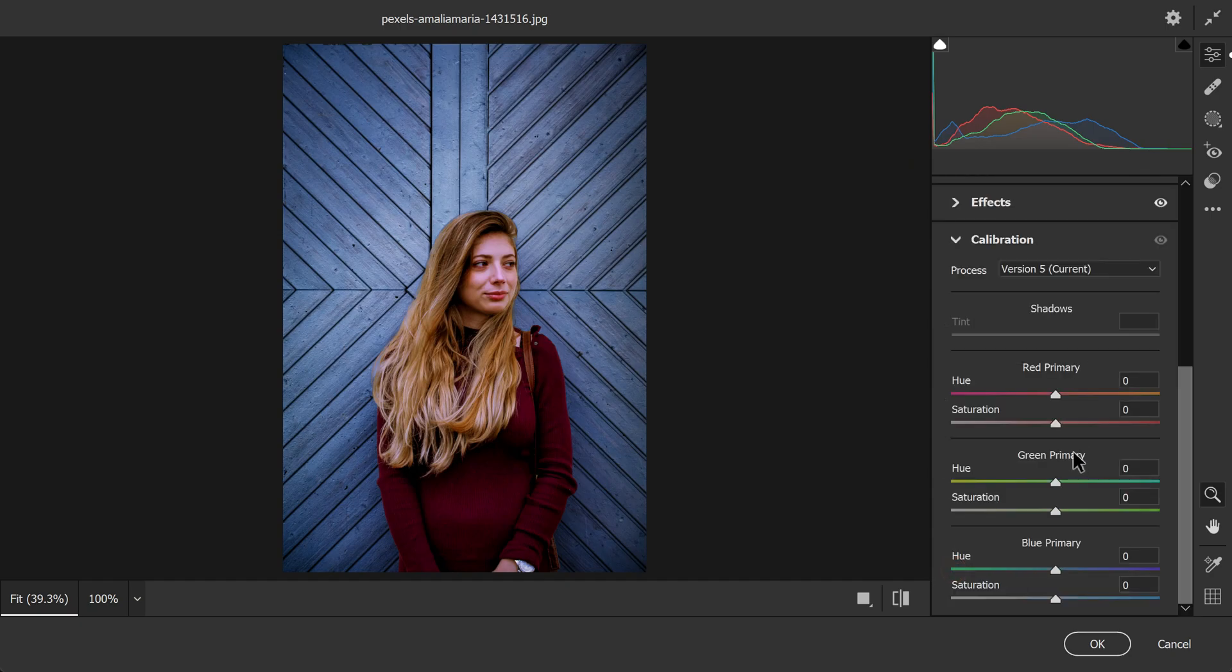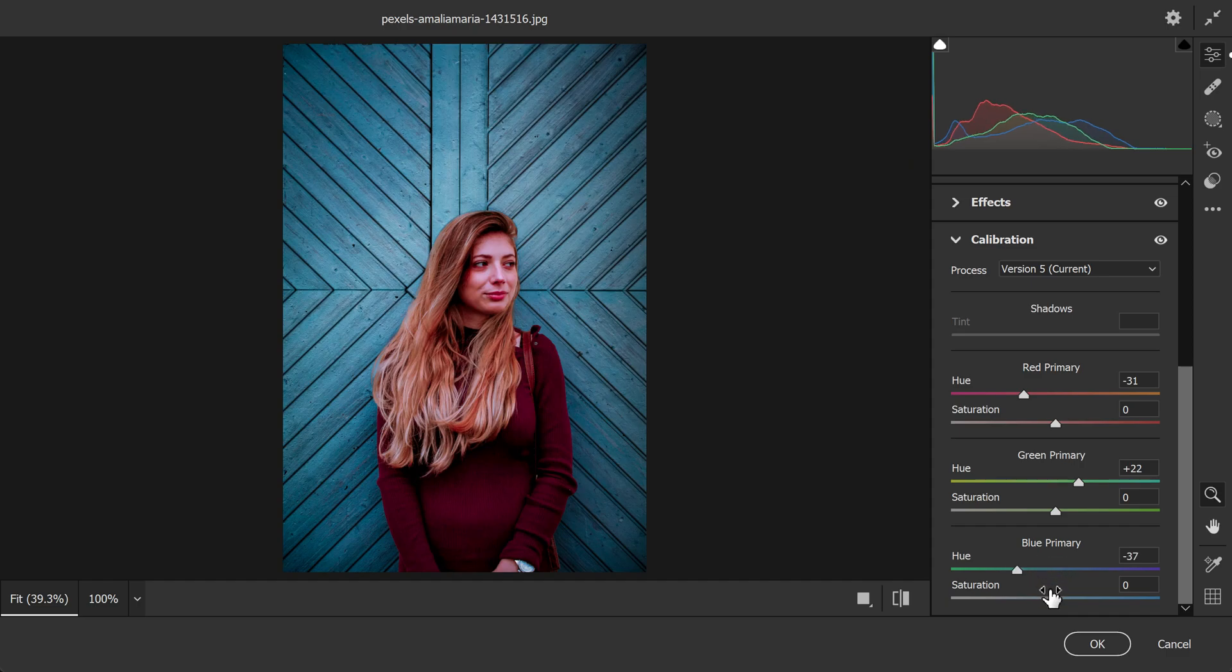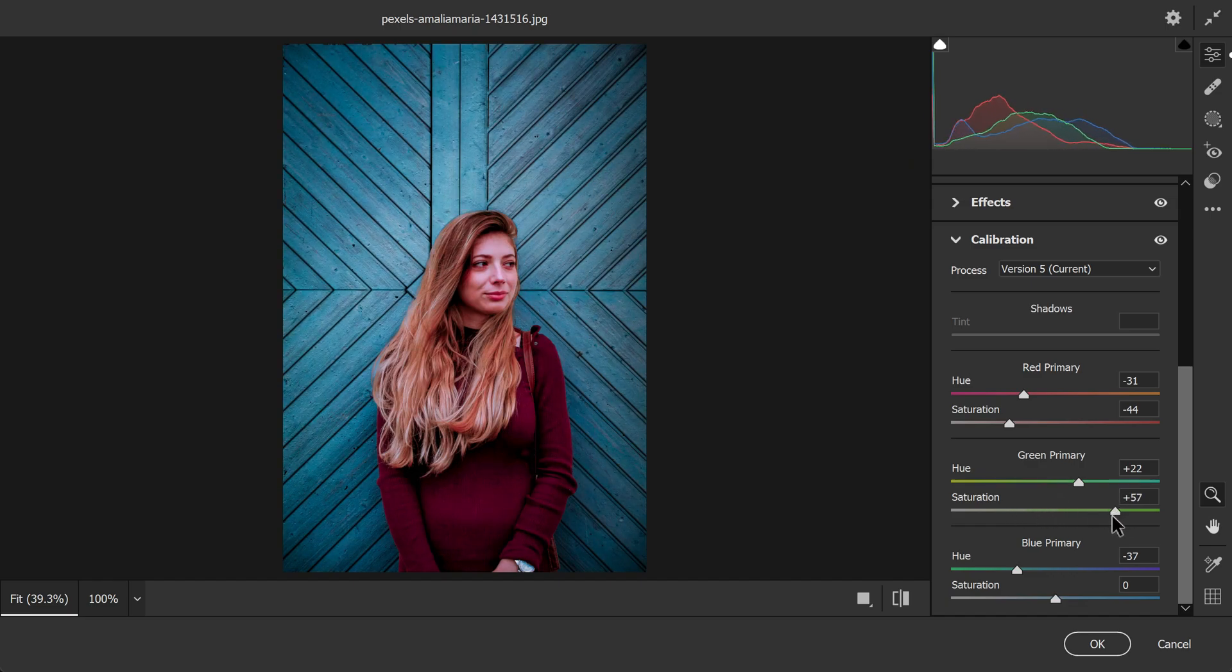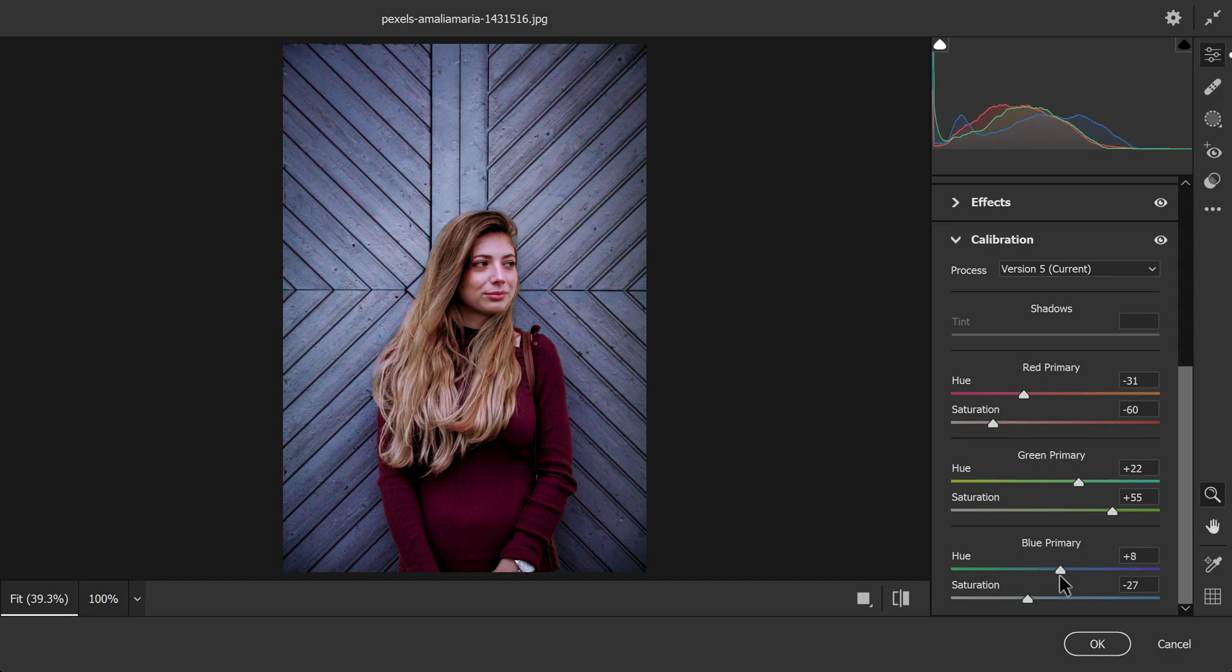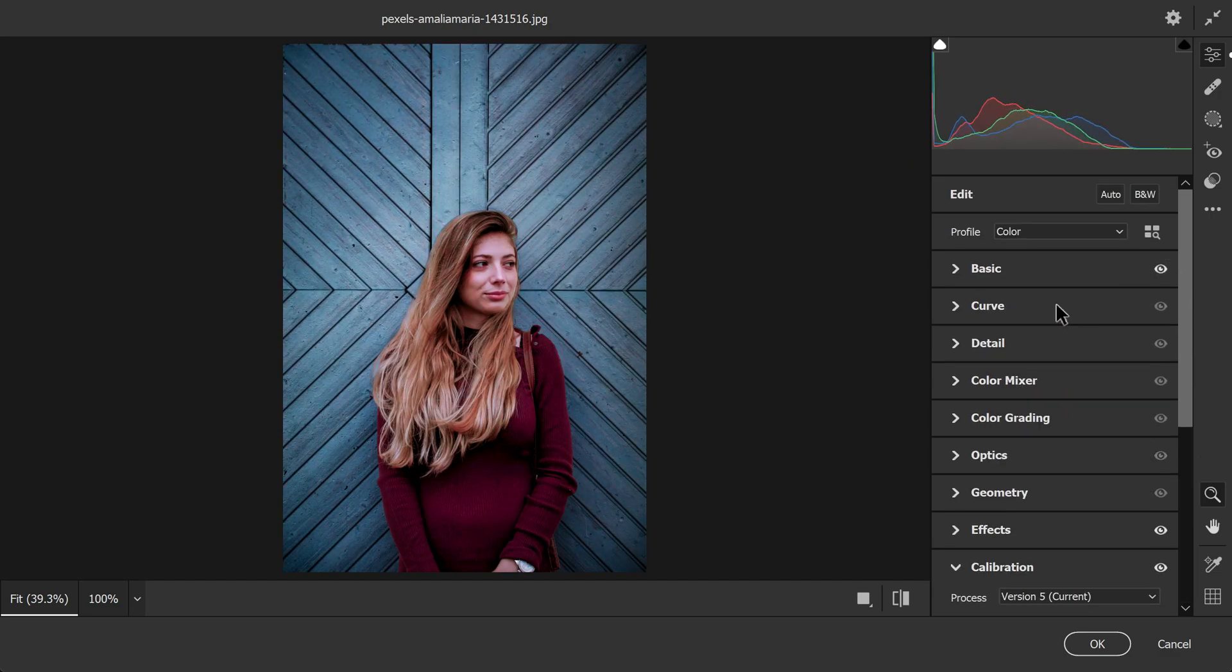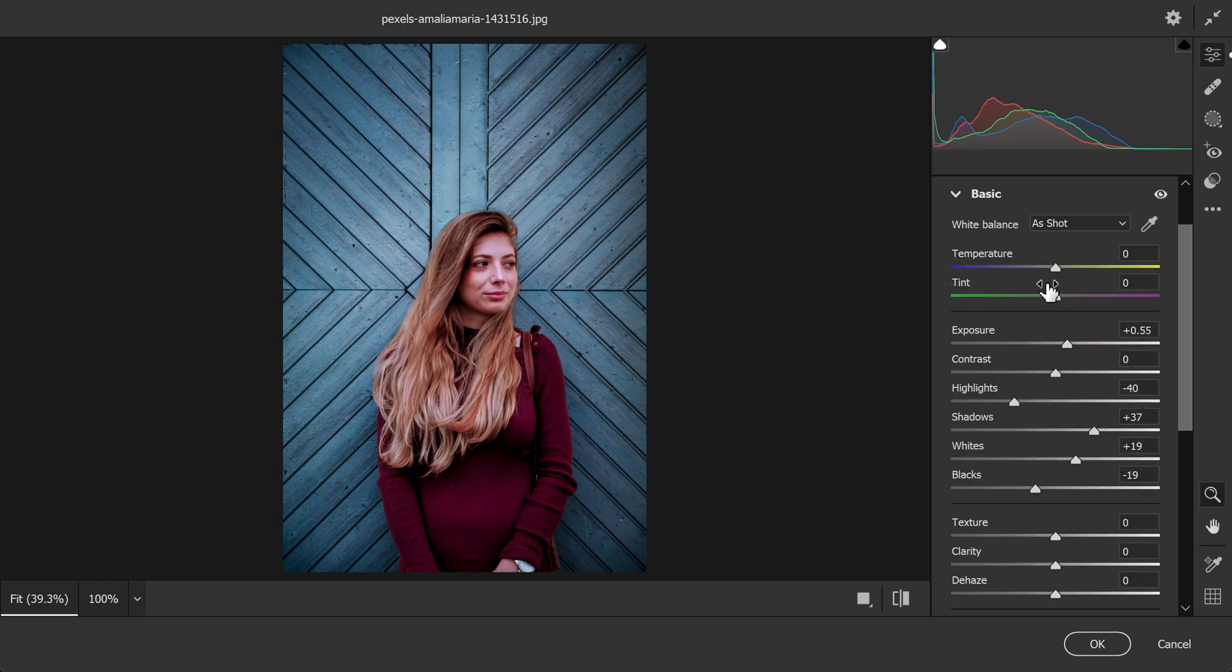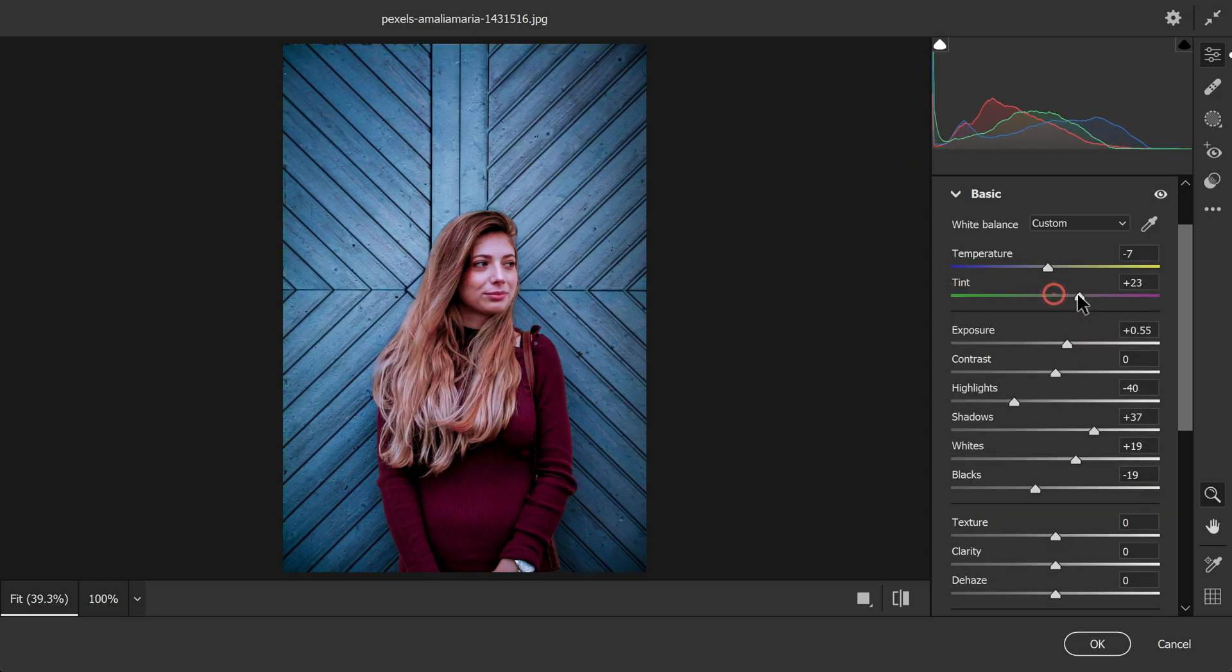Next I will go to the calibration tab and adjust the hues and saturation of reds, greens, and blues to fine-tune the color grading. This step requires some attention to achieve the perfect color balance for the desired effect. Finally I will adjust the temperature and tint to further enhance the overall mood of the image.